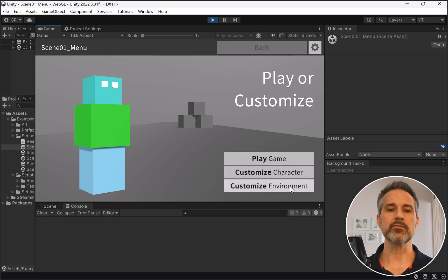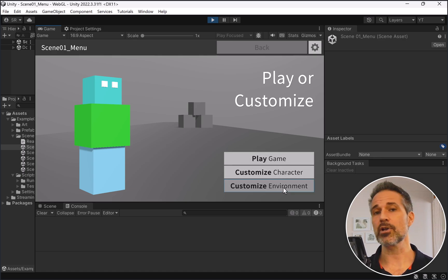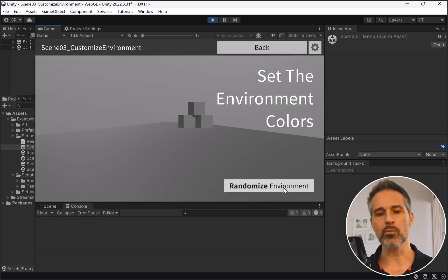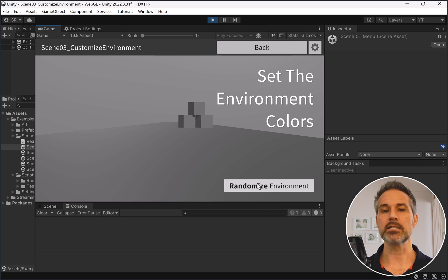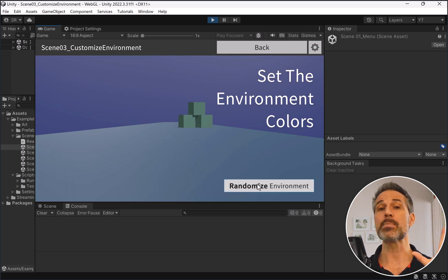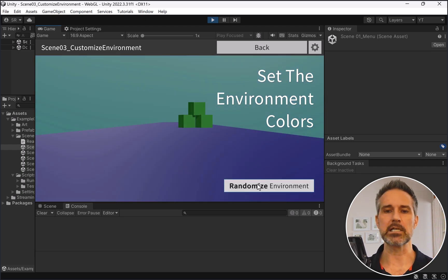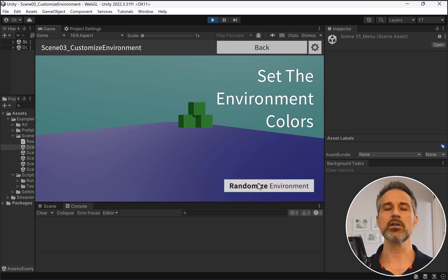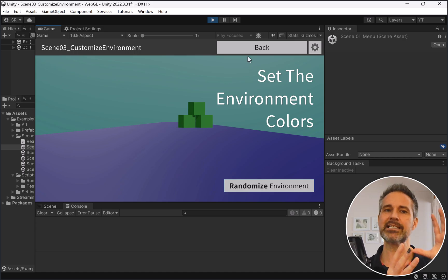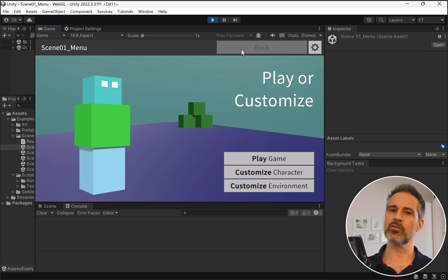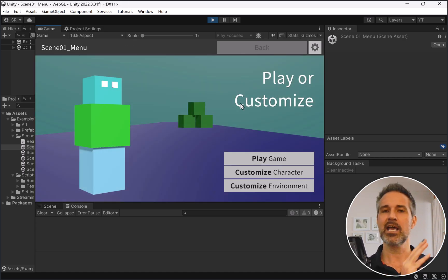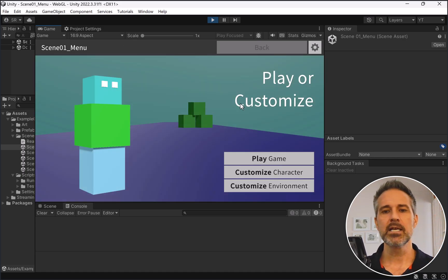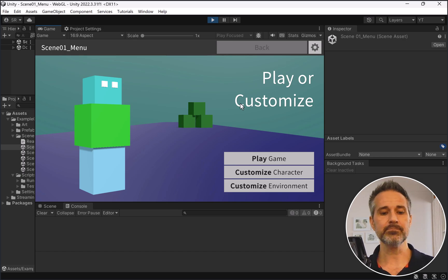So then we'll go to customize environment. And here, same thing. We start with this black and white world, and I would be able to customize it here again. So let's say I like this purple and green look. And again, I come back here and it brings together the character I've customized and the background I've customized. And then we'll go ahead and play the game again.